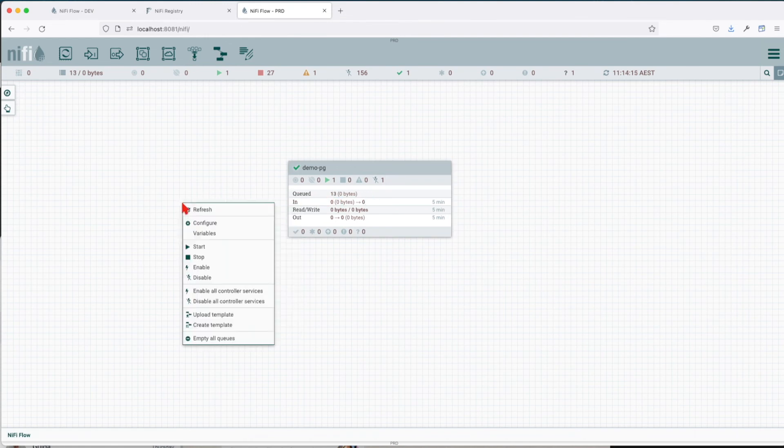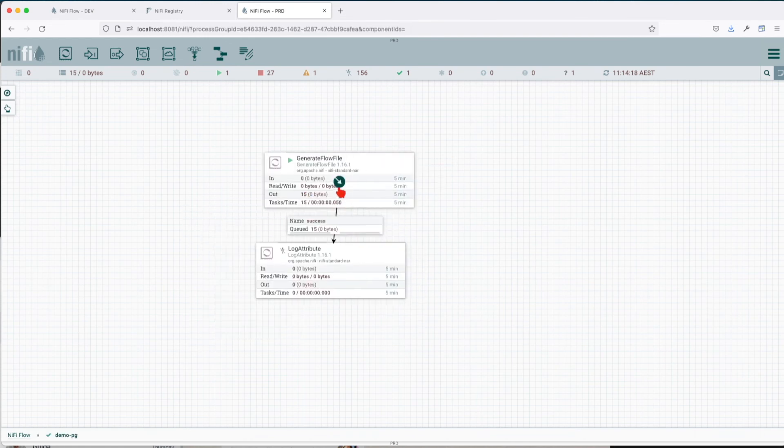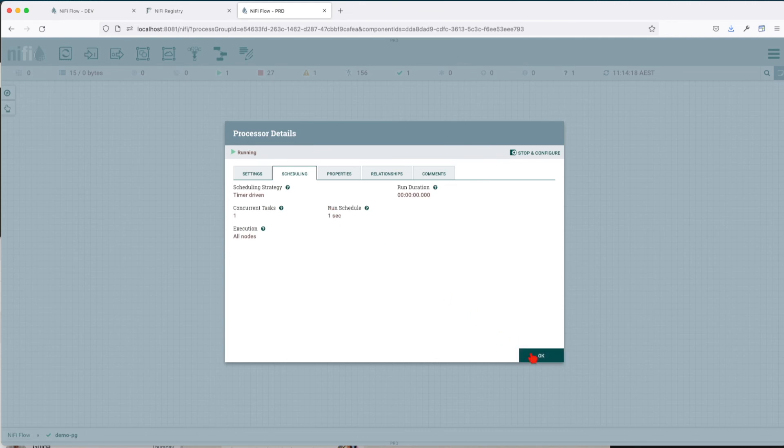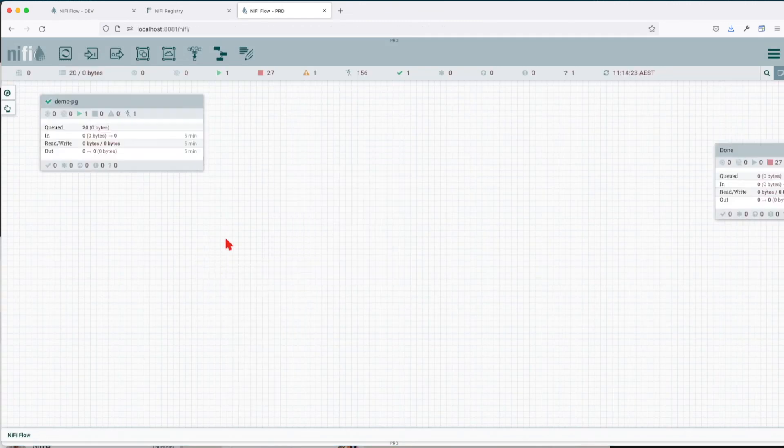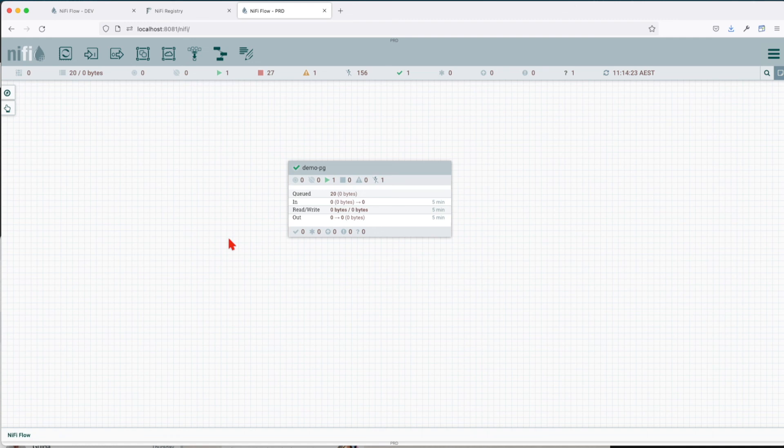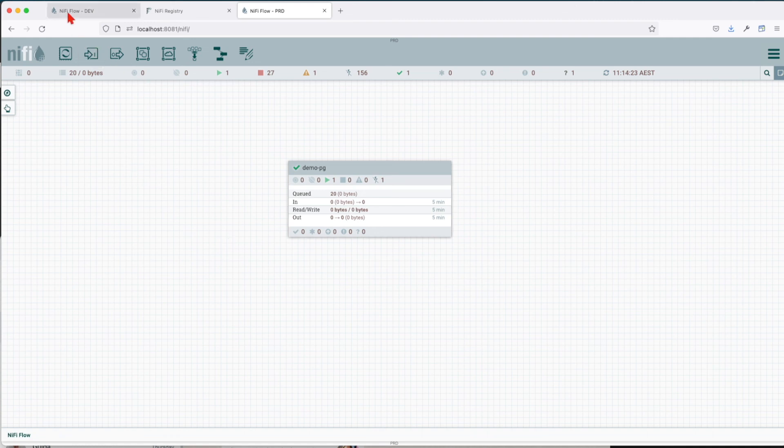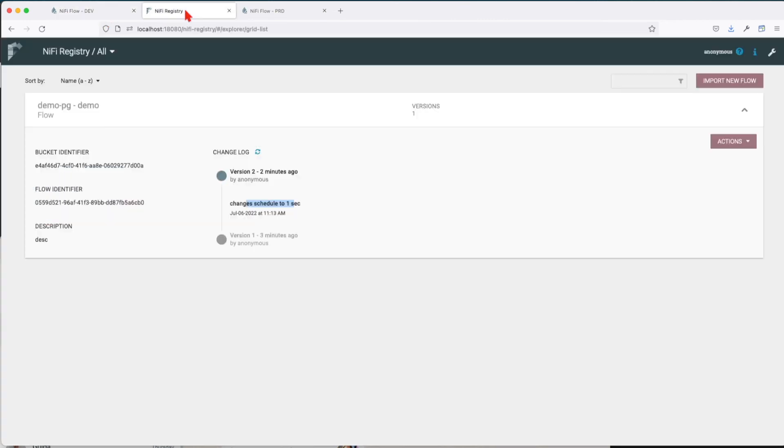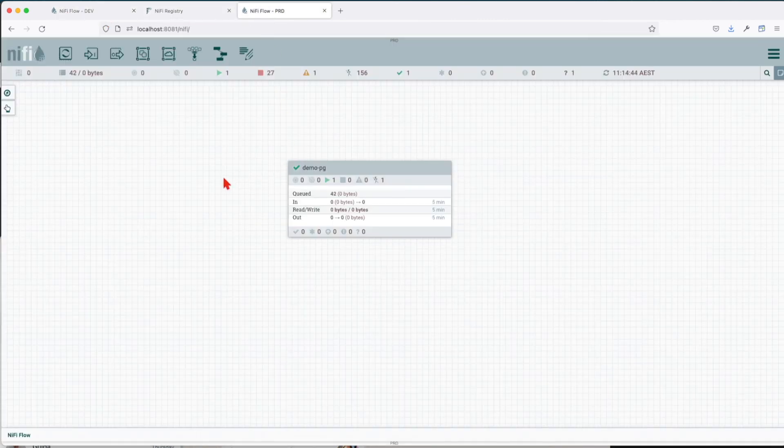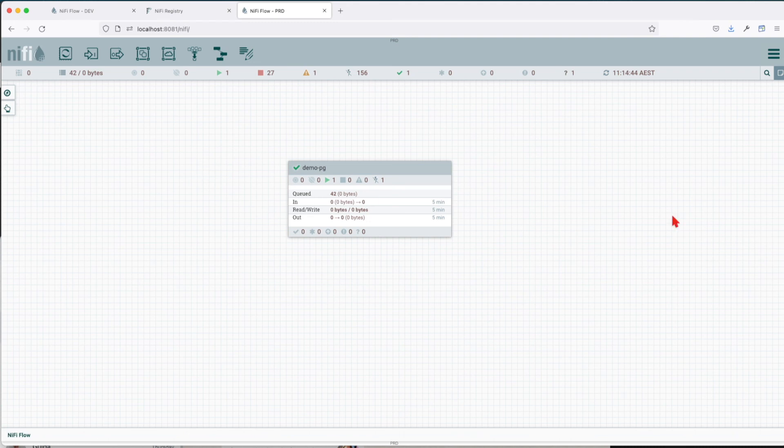And if you look here, it's starting to generate multiple flow files every second because the schedule changed. All this action that we did in front can be done programmatically, and we demonstrated that in past tutorials. So this is how you bring a flow from a dev environment or staging environment through the intermediary NiFi registry and you promote it to your production instance. I hope you guys enjoyed the tutorial and I'll see you in the next one.